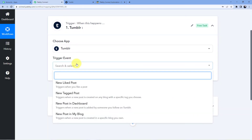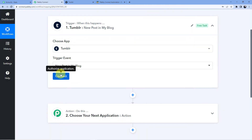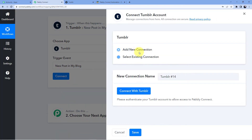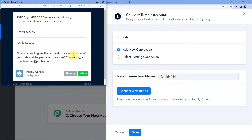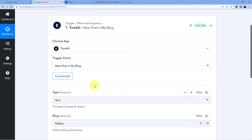Now we are going to select Tumblr here. In the trigger event, we have to go for new post in my blog, because we are creating a new post. Then click on connect, add new connection, connect with Tumblr. Here you have to give authorization to Pabbly Connect — Pabbly Connect does not take any chances with your data and your data is absolutely safe. So just click on allow.